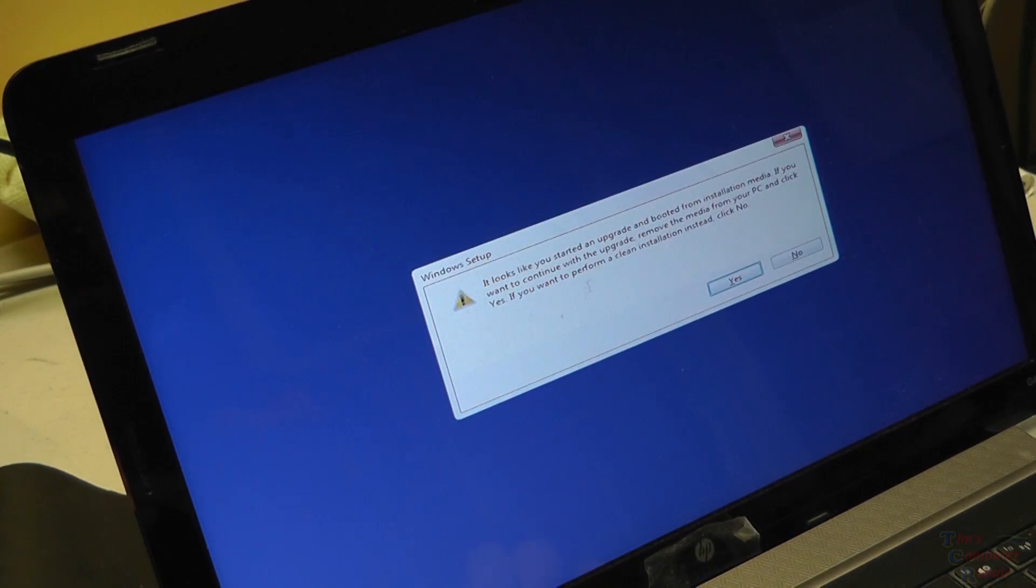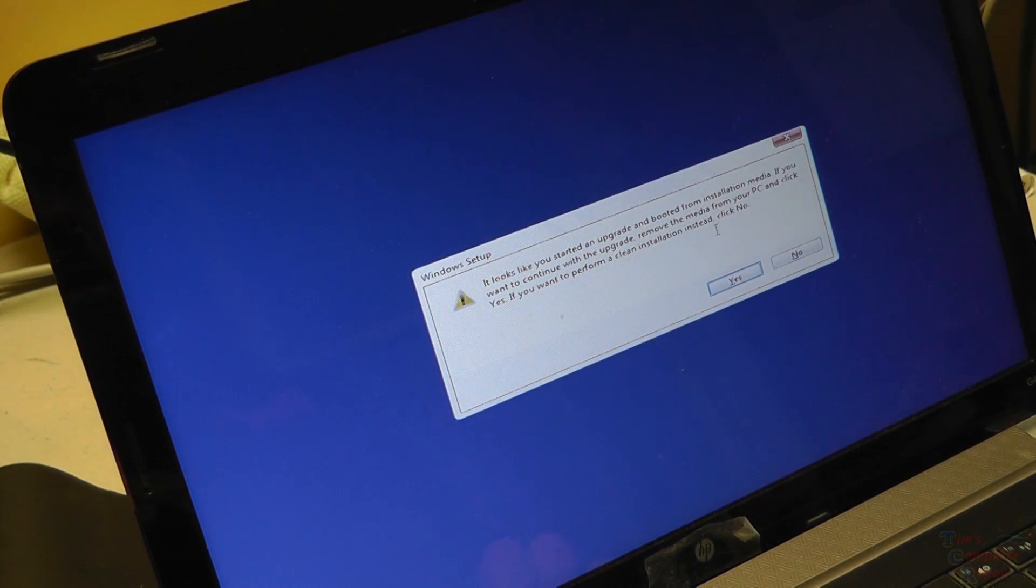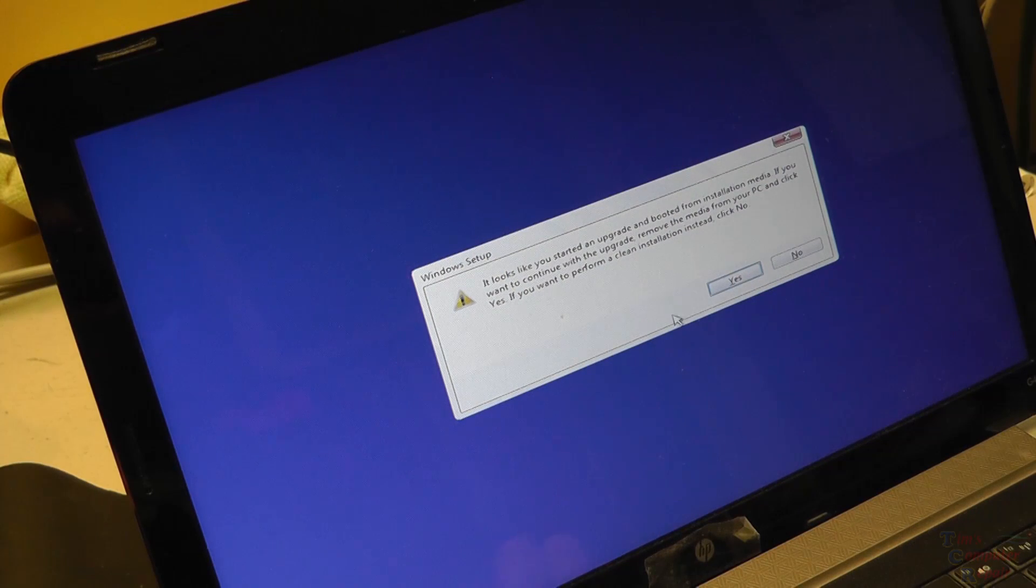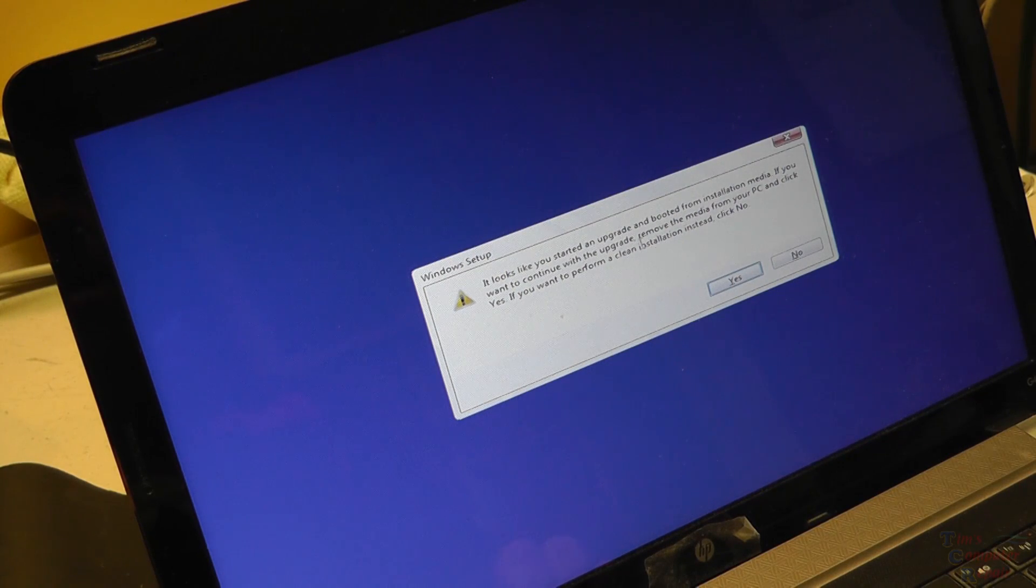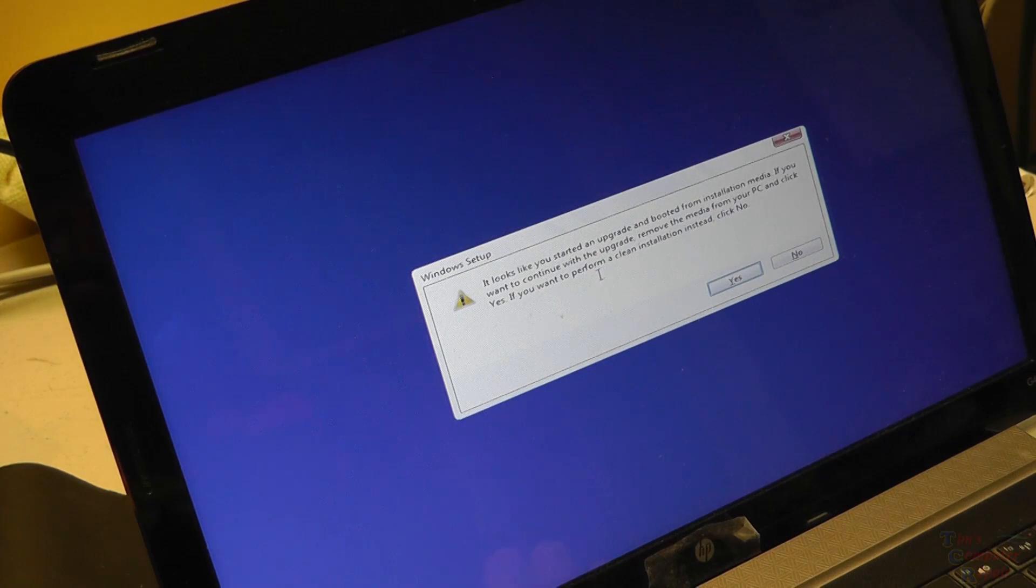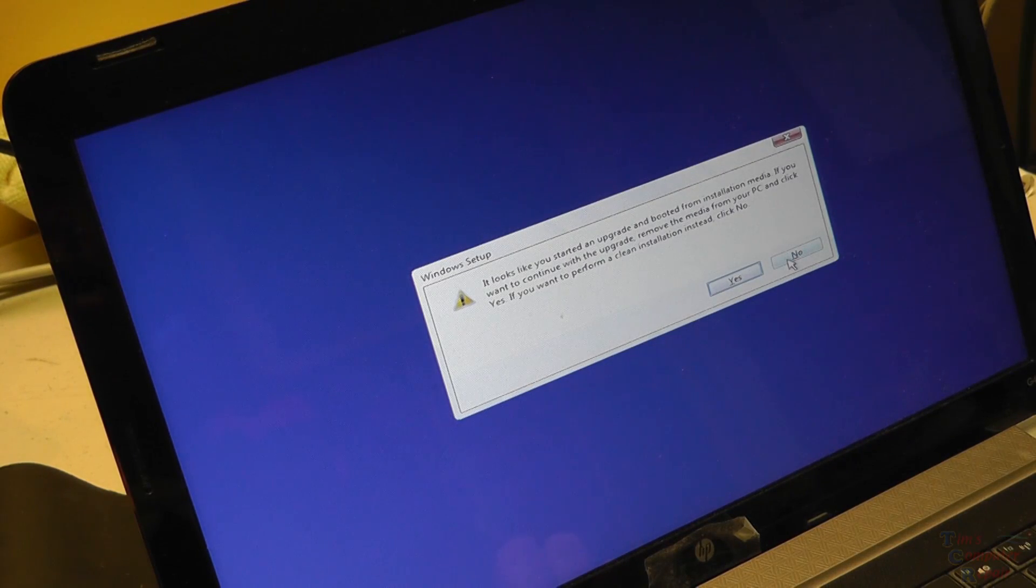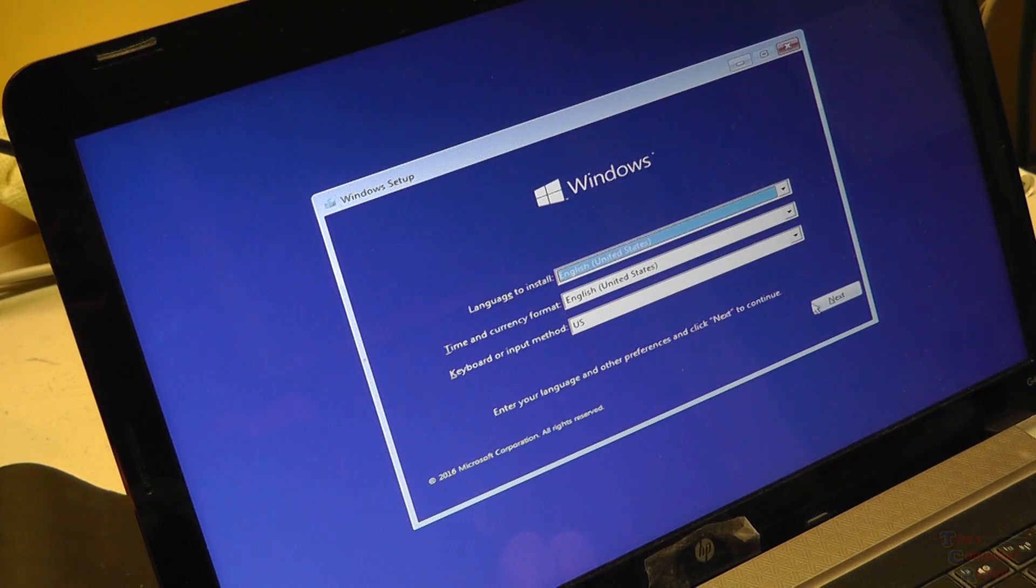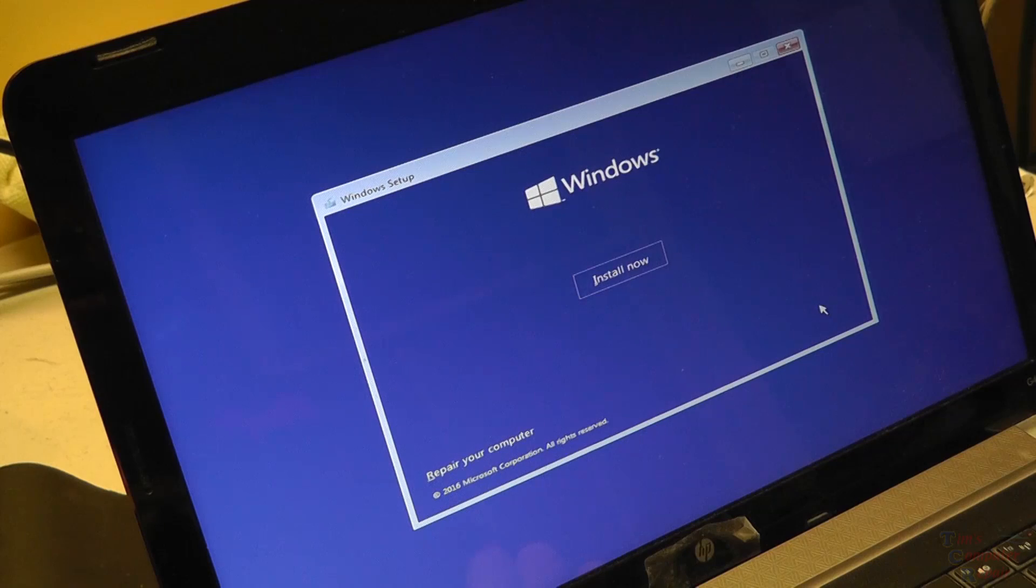Okay, this time we get the same pop-up window wanting to know if we want to remove the media and repair. So this time instead of removing the media and clicking yes, we're going to say no. And that will continue to our Windows 10 setup installation.